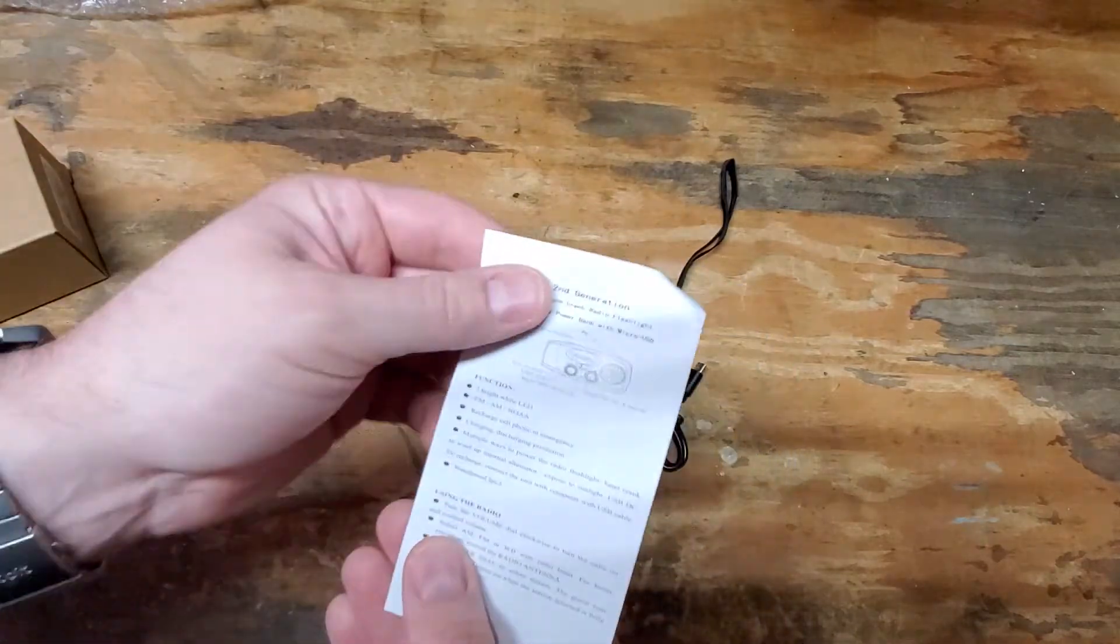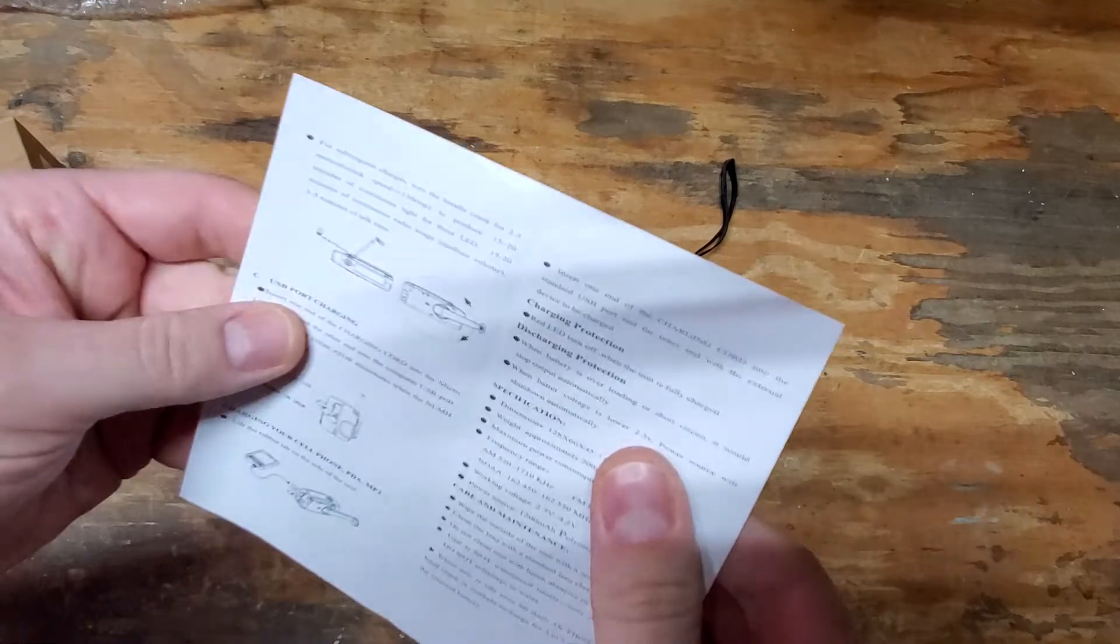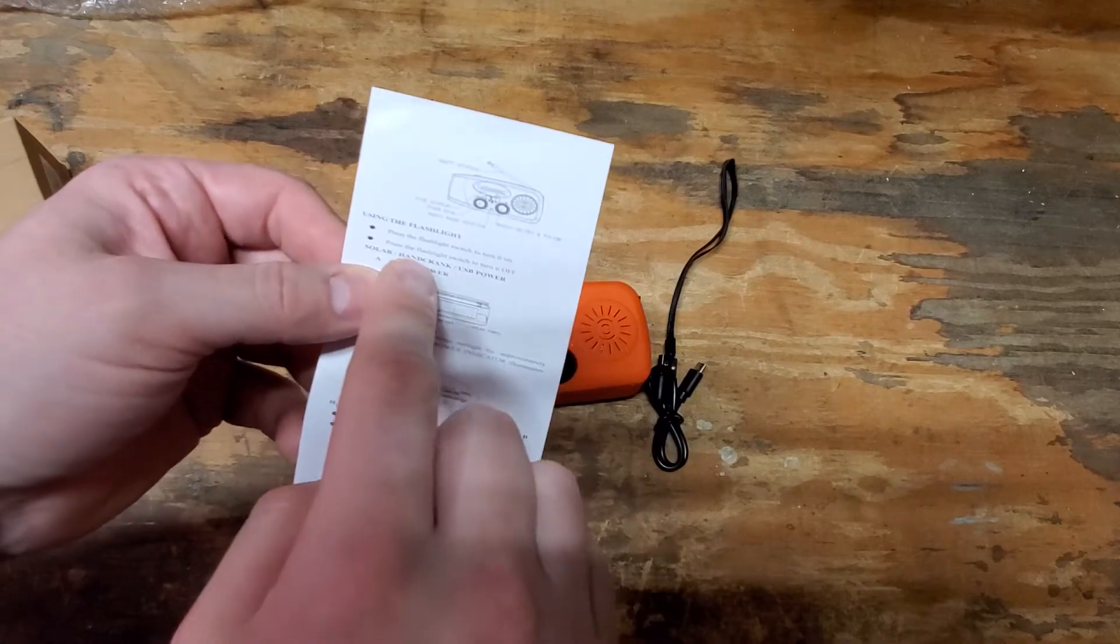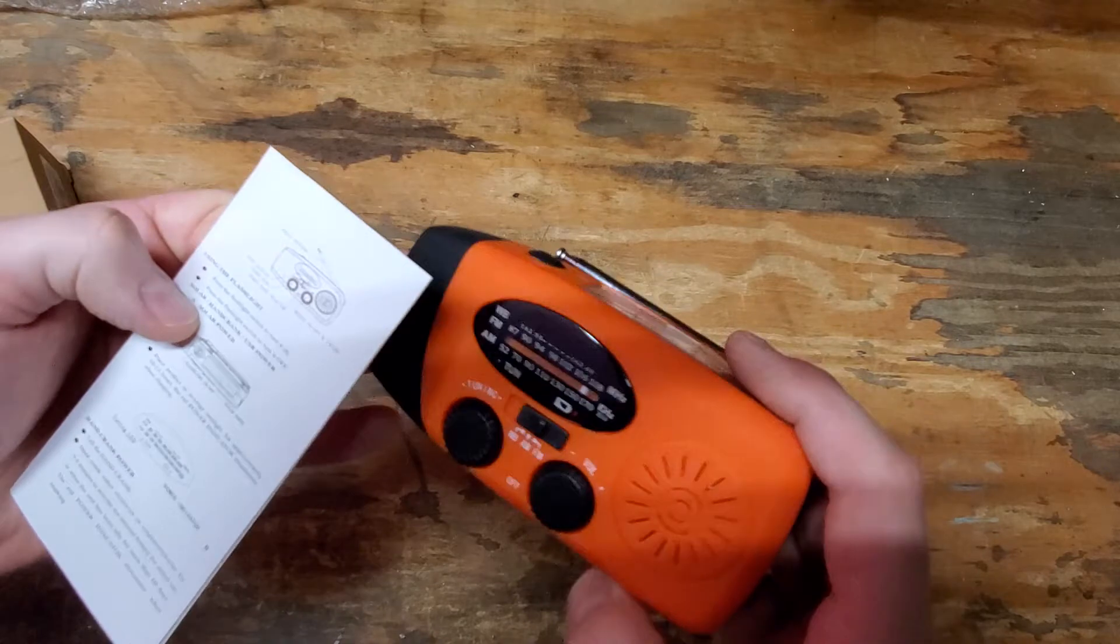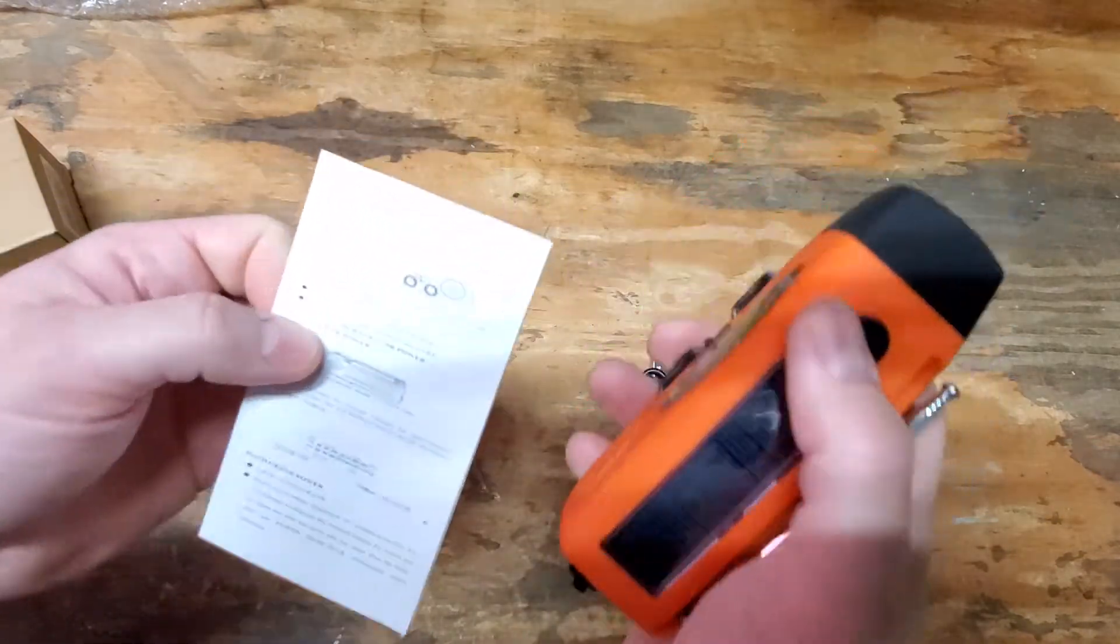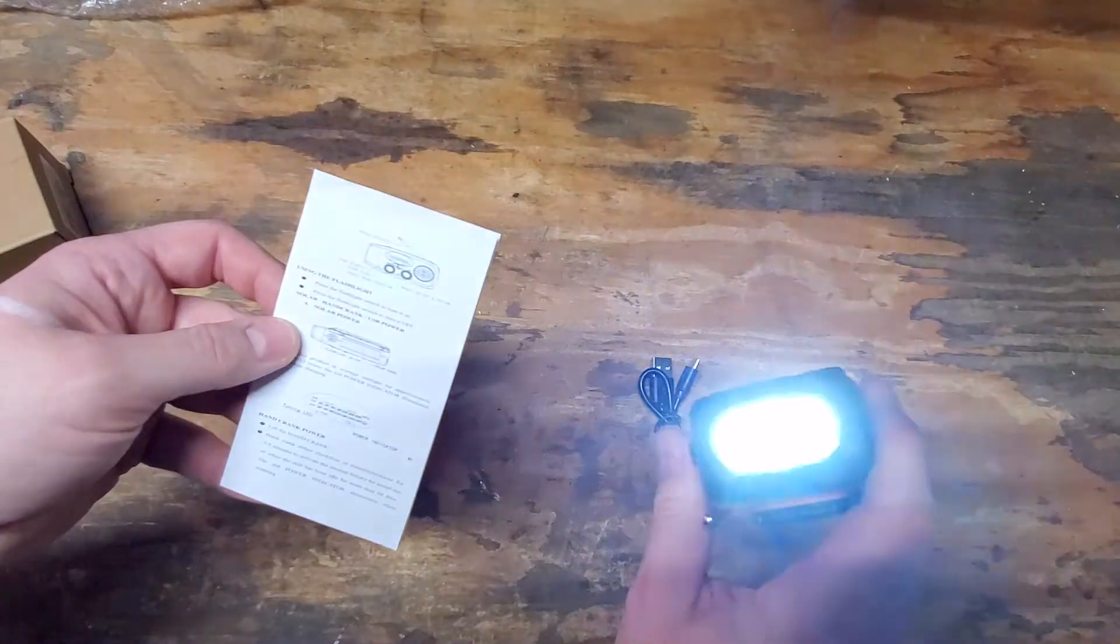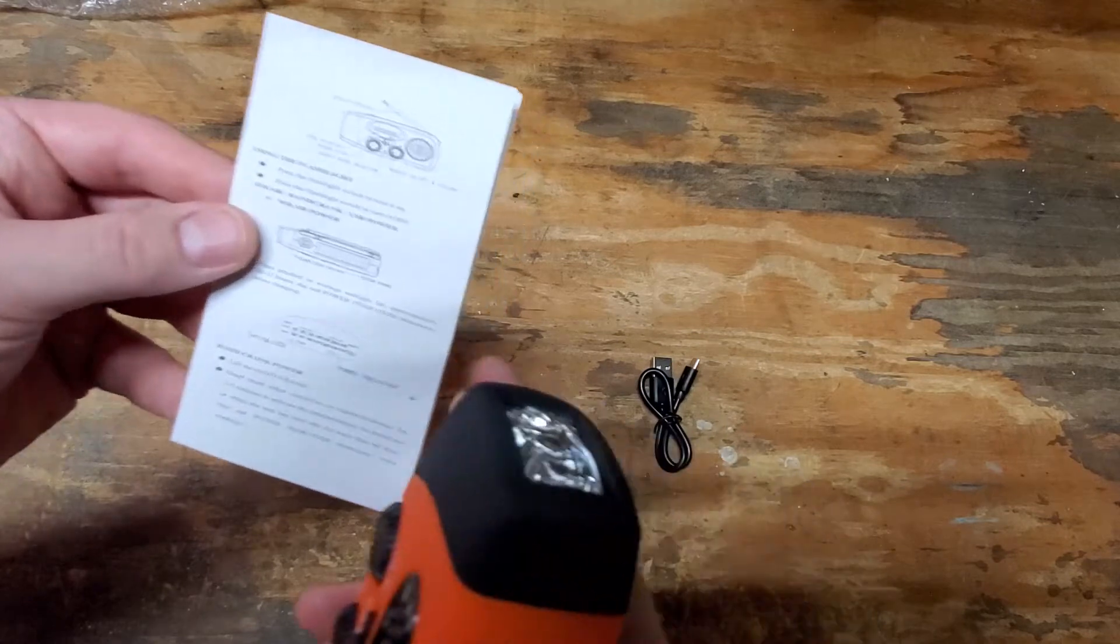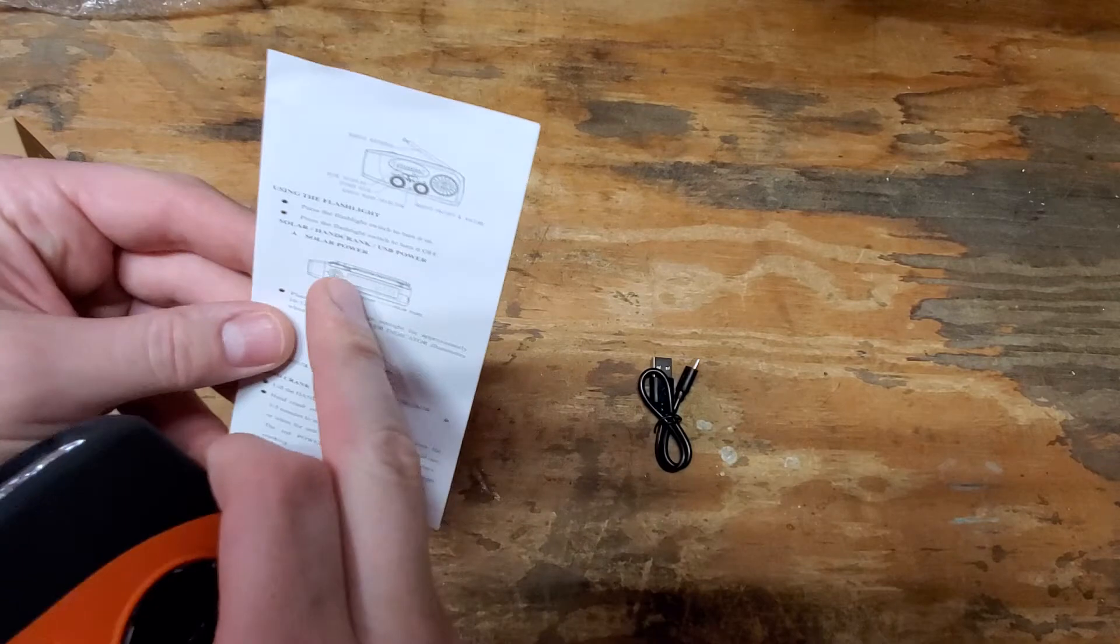Let's go through the instruction booklet here. We'll use this as the narration for the video. First off, we've got using the flashlight. Press the flashlight switch to turn it on. This hasn't been charged yet so I don't know how well it's going to work. Looks like it. We've got some juice in there. Press the flashlight switch to turn it off.